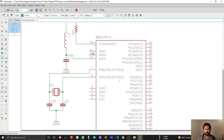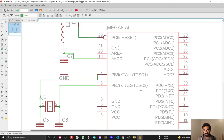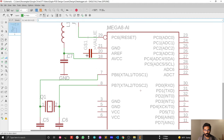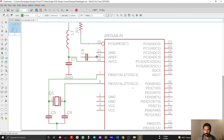Another requirement from the datasheet is to connect a capacitor to the AREF pin. Place a capacitor on the AREF pin and connect it to ground.